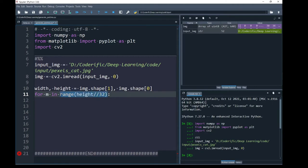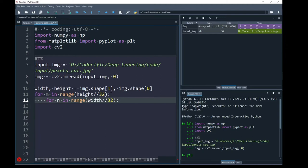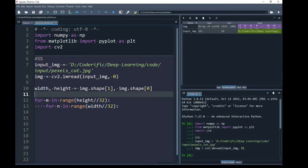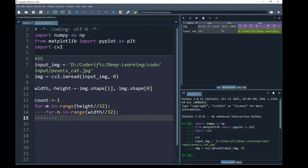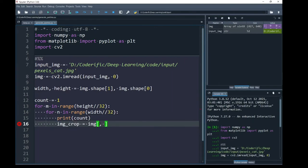By using the same approach, I have created another for loop to iterate through number of columns and to do that I have created a range over variable width divided by 32. And for the purpose of visualization, I am going to create a counter initialized with 1 and inside my inner loop, I am going to print its information.